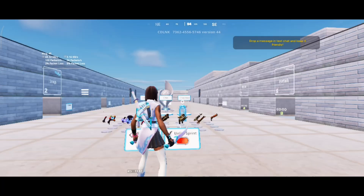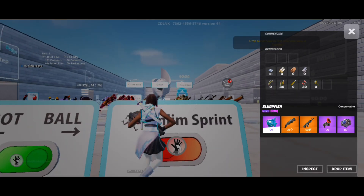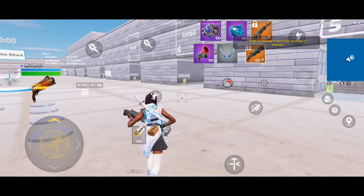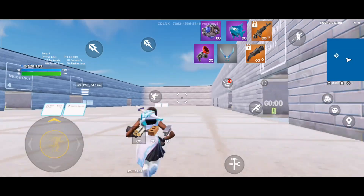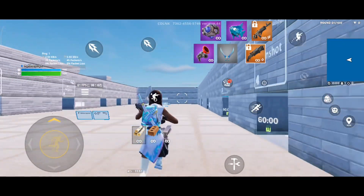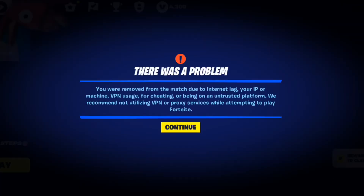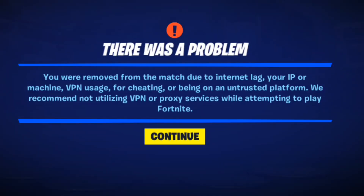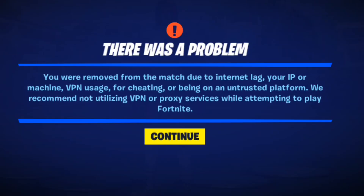Let me explain the issue. I believe the problem started with the update released around June 12. In my case, I was able to play the game right after the update, so it didn't seem like a problem at first. But around midnight on June 13, I started getting kicked out of matches as soon as I joined, just like this. During one of my live streams, I asked viewers if anyone else was experiencing the same issue. Since no one reported having the same problem, I initially thought it might be a limited or device-specific issue.